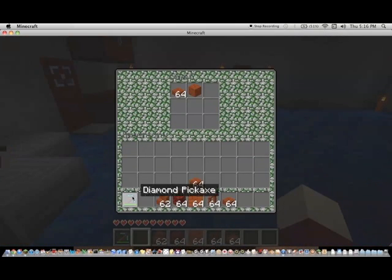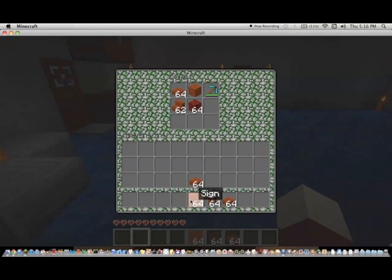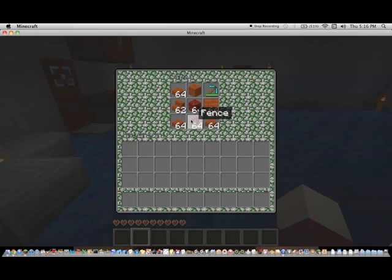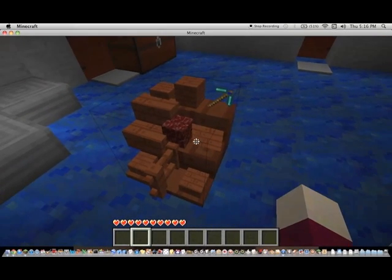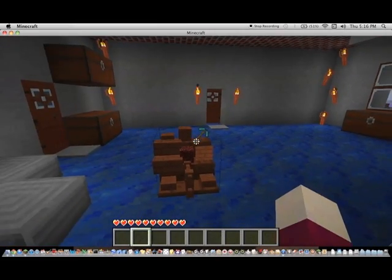So go ahead and put that down. Make sure it works. We'll put some stuff in there. If you hold shift and click something, it will put it in the chest or whatever you're looking at. And there you go. You got your shelf. Hold all your stuff.